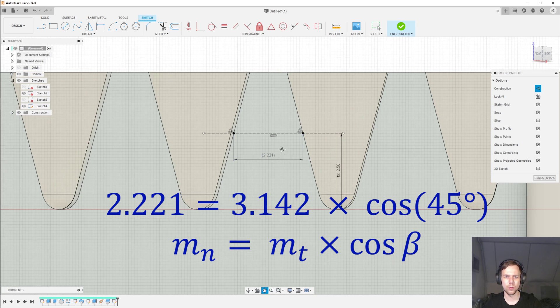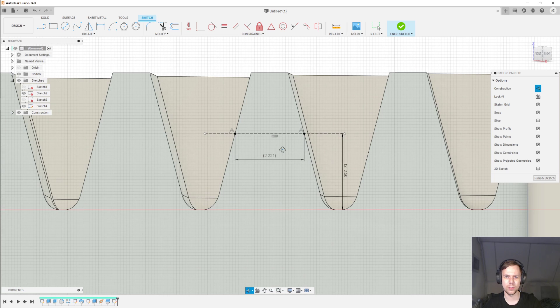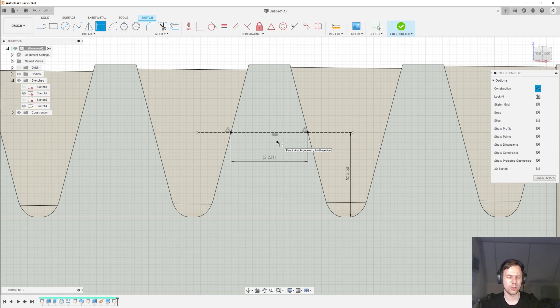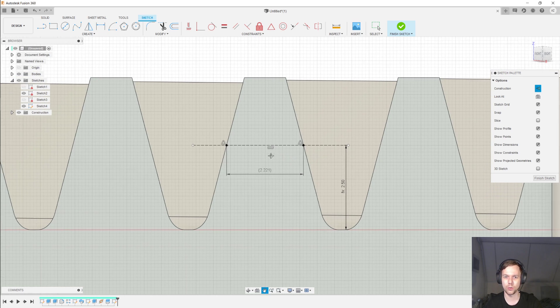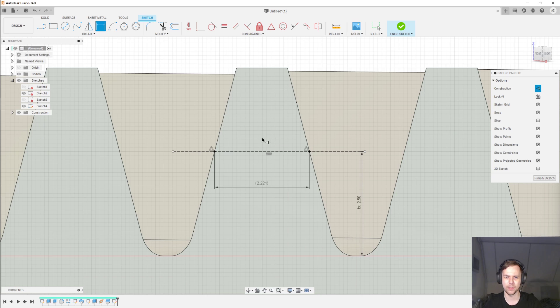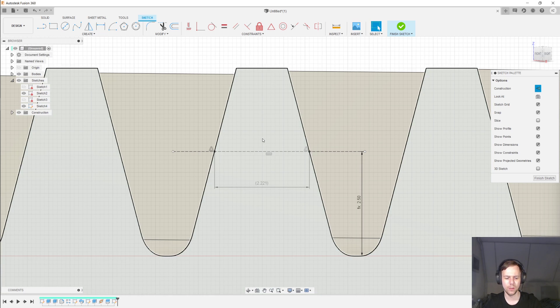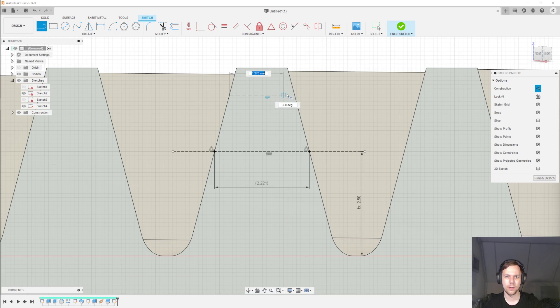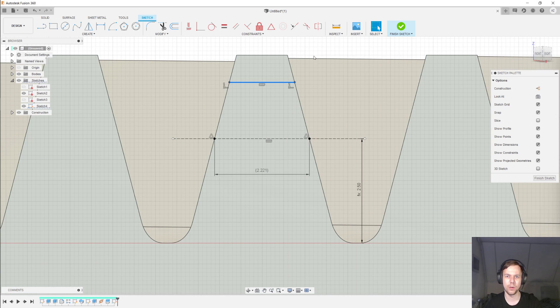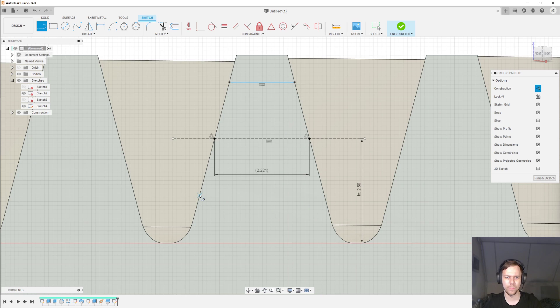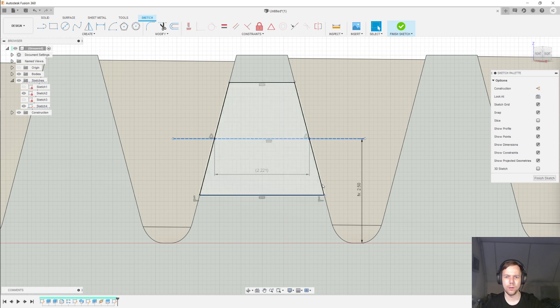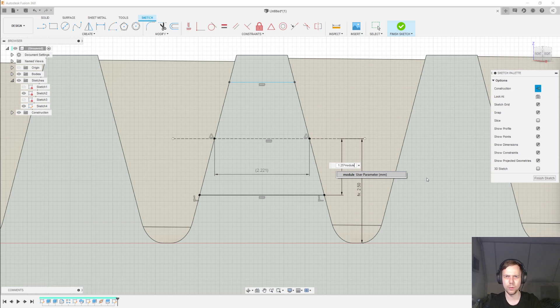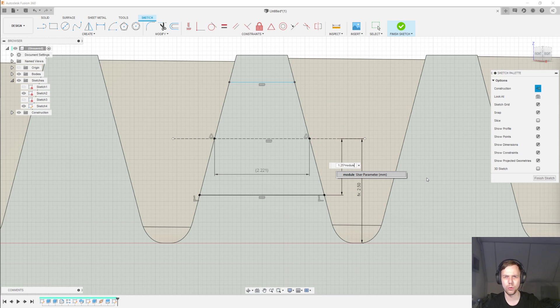So, what's weird about this tooth is actually not that it is narrower. That's completely expected. But what's perhaps somewhat weird about it is that it's a lot taller than you might otherwise expect. Because if we add the other two lines that should demark the top and the bottom end of the tooth, then this line, for example, would be 1.25 times the module. But what module am I talking about here? Is that the transverse module or the normal module?